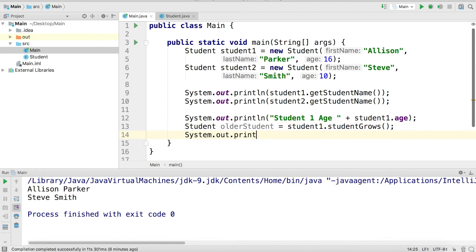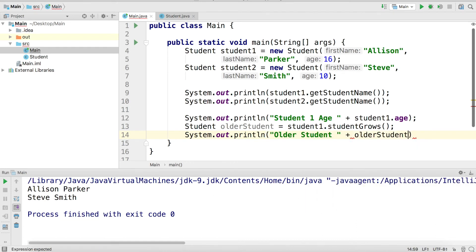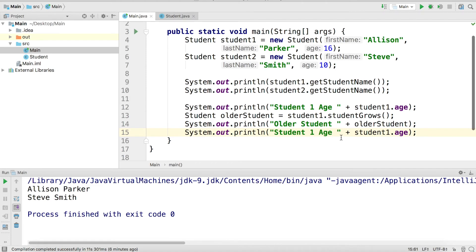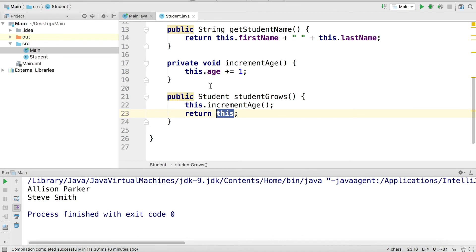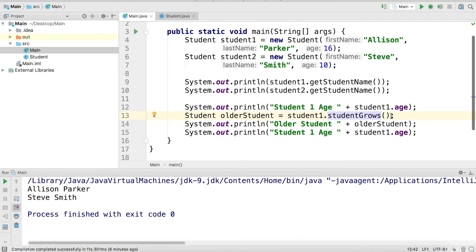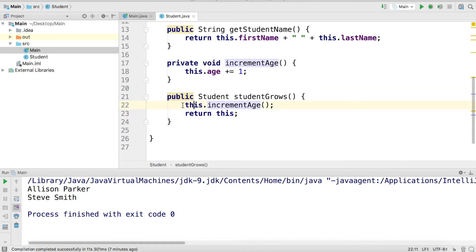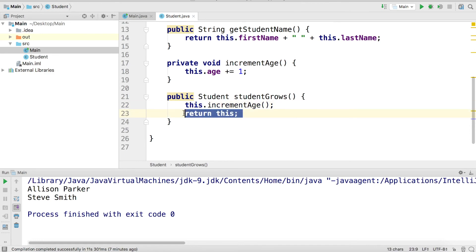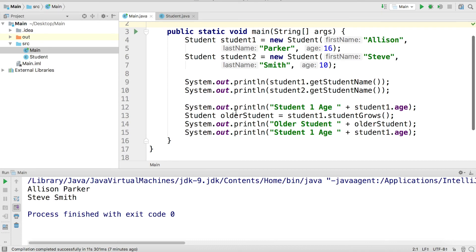Then we'll print out the age of the older student as well as the original student1. This is interesting — because student1 is calling `studentGrows`, the `this` keyword evaluates to student1. We increment student1's age by one and then return student1 again. So the result of calling `studentGrows` on student1 is student1 itself — `this` evaluates to student1, we increment its age, and we return that same student.